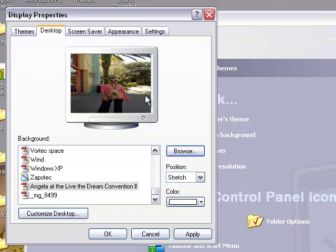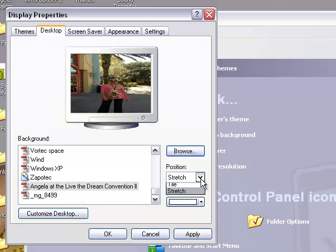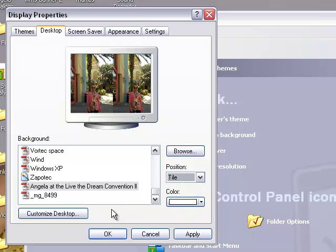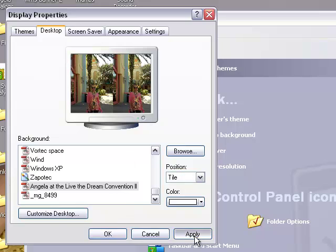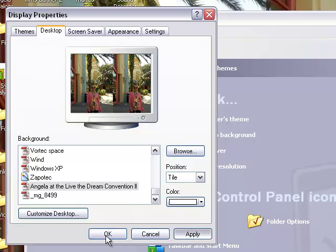You see the picture is showing just one. No, I want two pictures to show. So, I'm going to click on this arrow here in the position. Click on tile. Now, you see it's showing two pictures. Then, I click on apply.